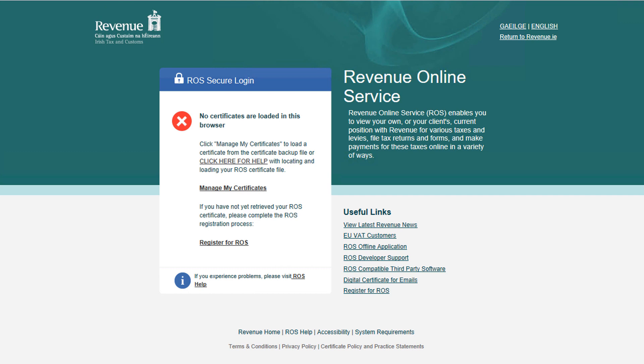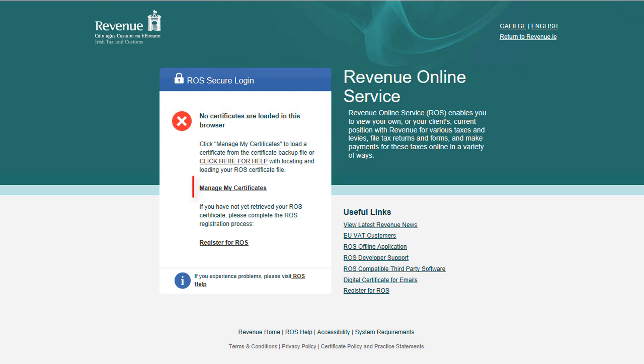The ROS Digital Certificate must be loaded into your browser before you can log into ROS. If no certificate is found, the login box on the ROS home page will display an informational message stating this.